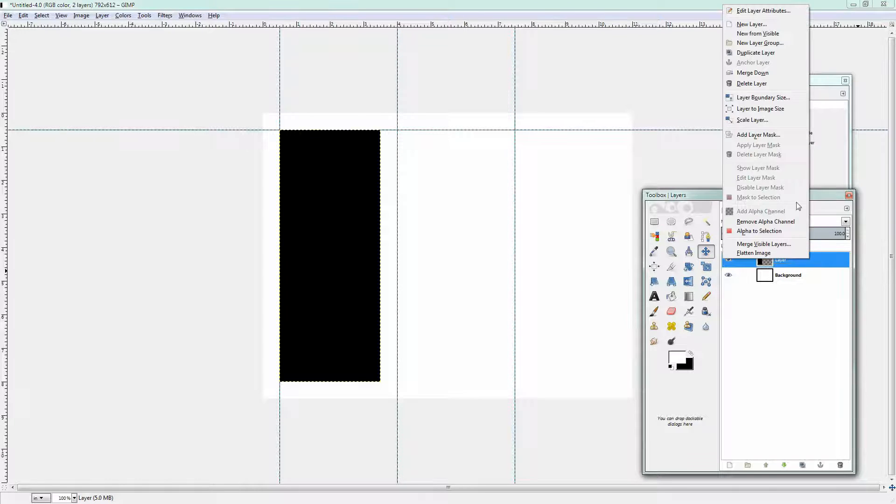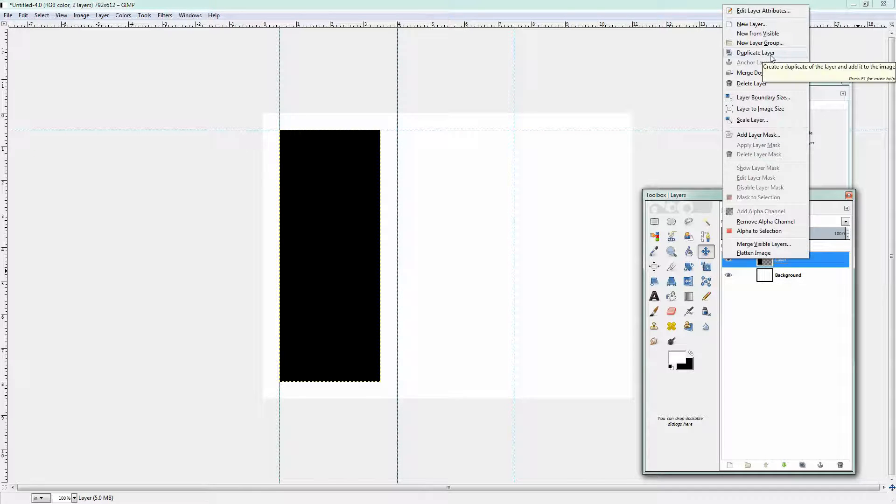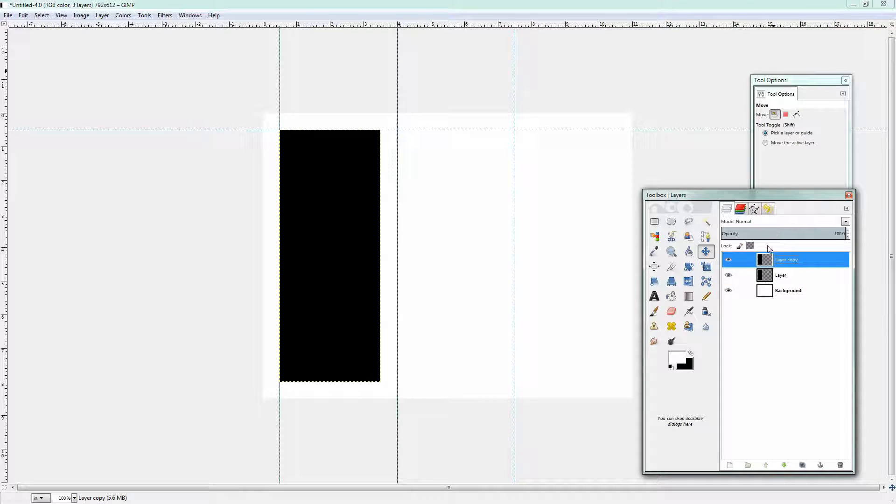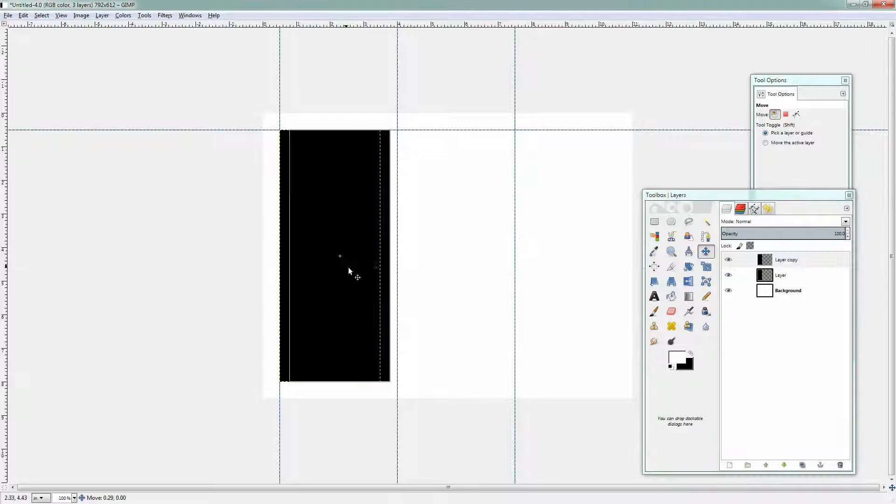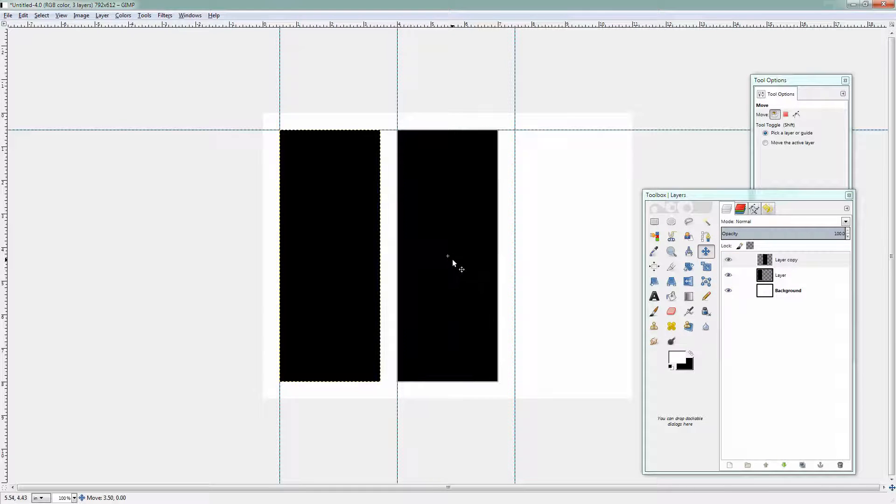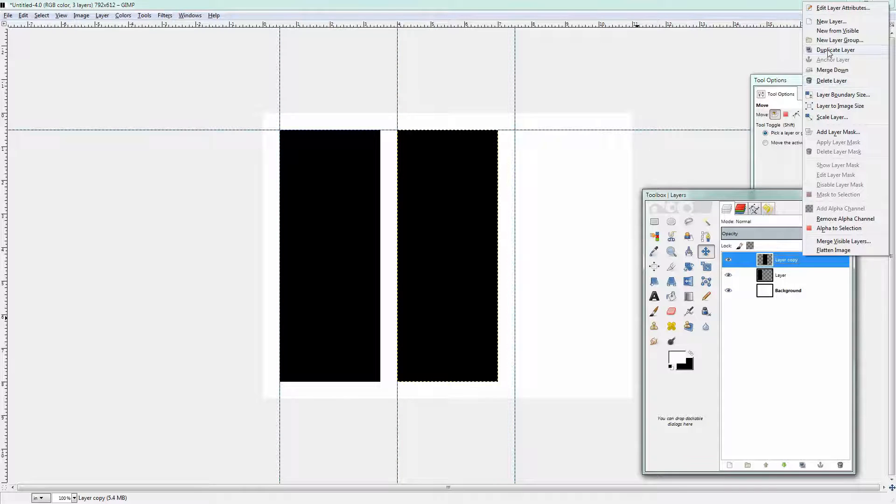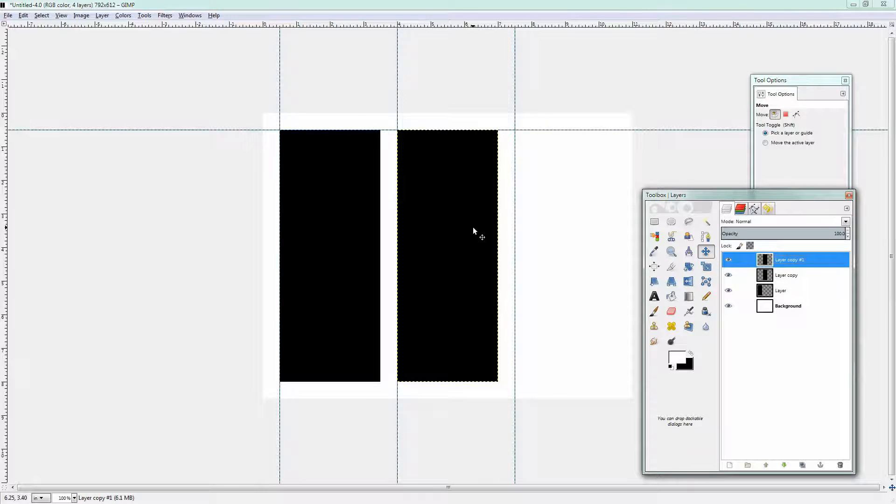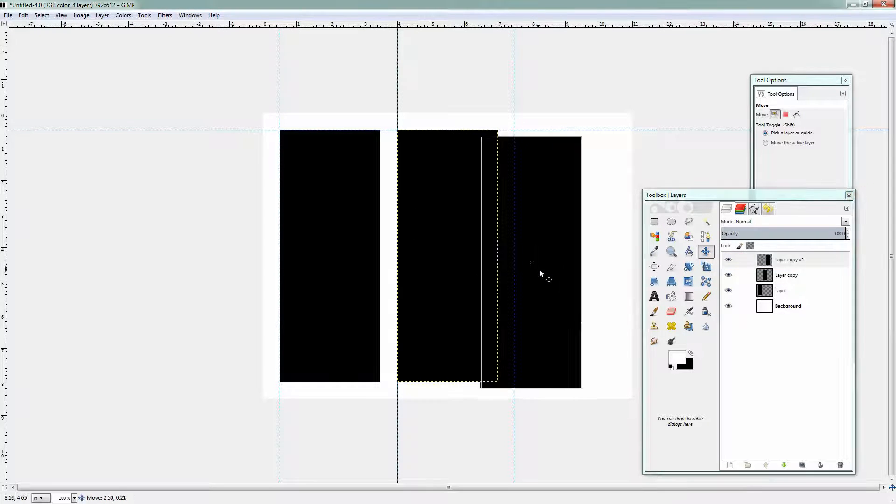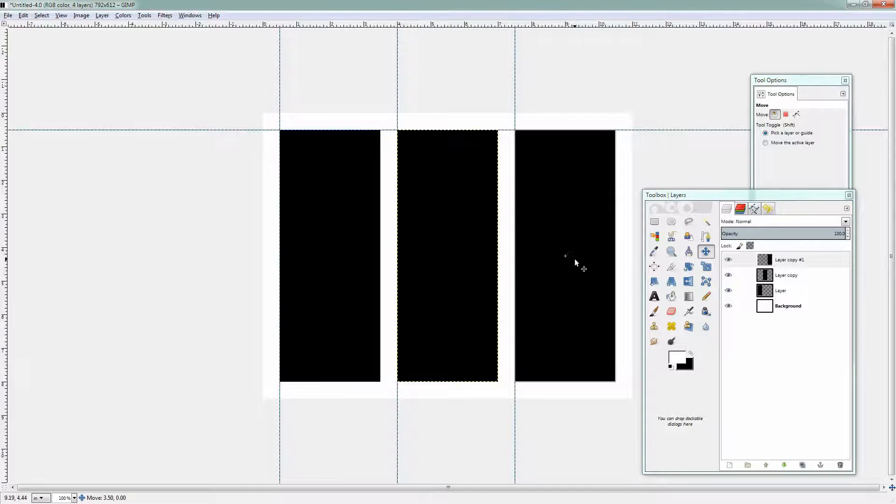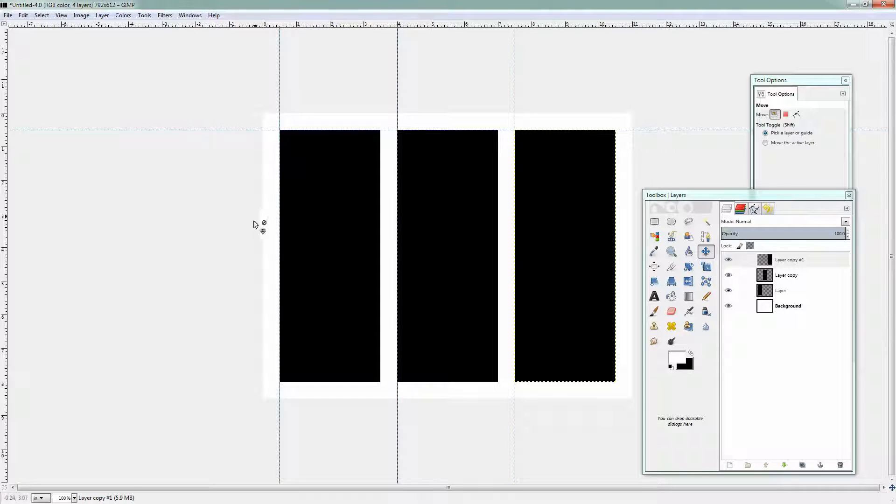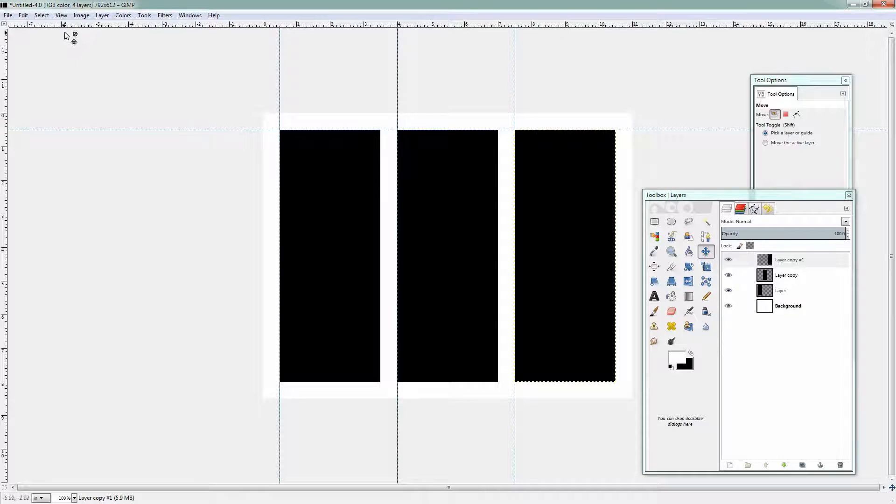I'm going to right click this layer and choose Duplicate Layer. And now I can get my Move tool and just move this layer into position. I'm going to do that once more. Duplicate Layer. Here's my third layer and move it into positions. So these layers are just snapping to my guides. That's really the only reason why I needed my guides.